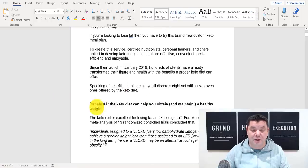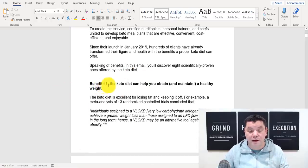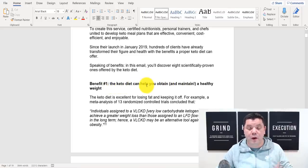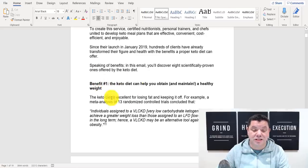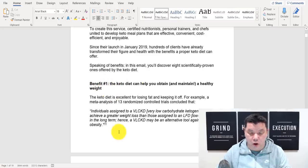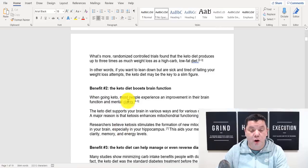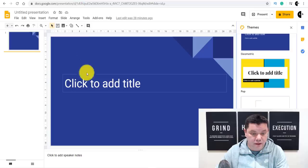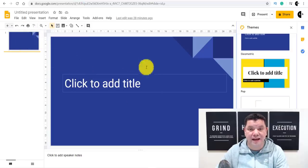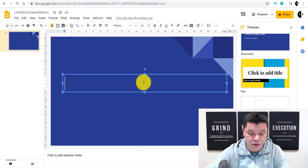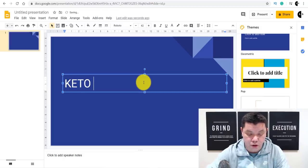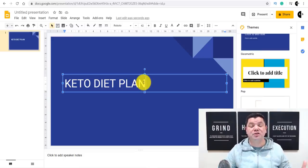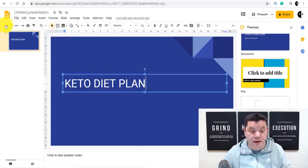The first email says: 'Benefit one — the keto diet can help you obtain and maintain a healthy weight.' What you want to do is copy this, then come back over to Google Slides. This is the first page of your Google Slide — you can just type in 'keto diet plan' as the title. The best thing about this is once it's set up, you don't need to do anything and you'll continue to make money online.